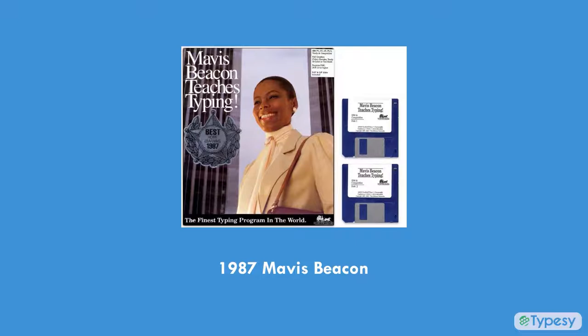First released in 1987, the descendants of this program are still available, perhaps for nostalgic reasons. Beacon and other previous-generation programs still exist, but they seriously lag behind the needs of today's schools.